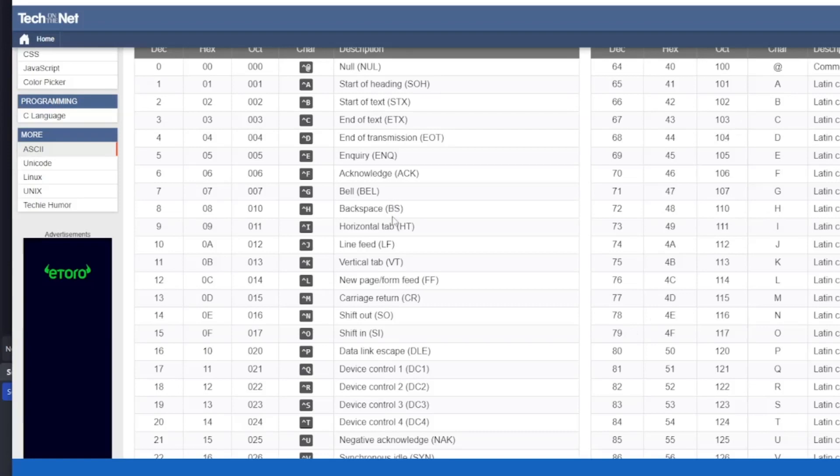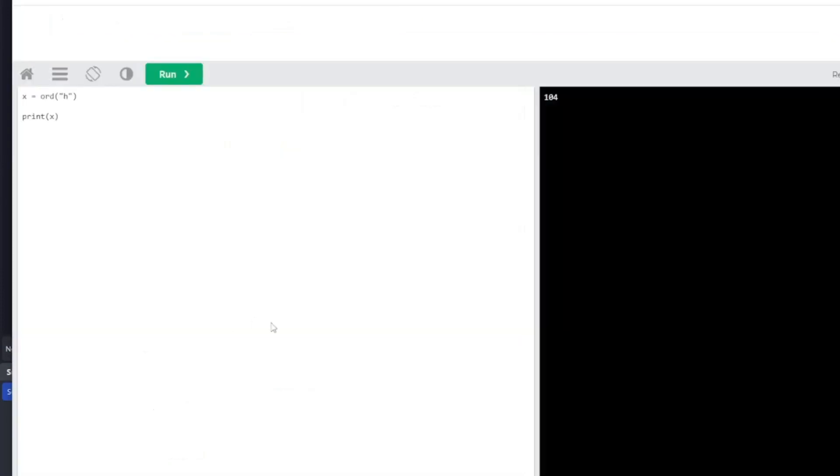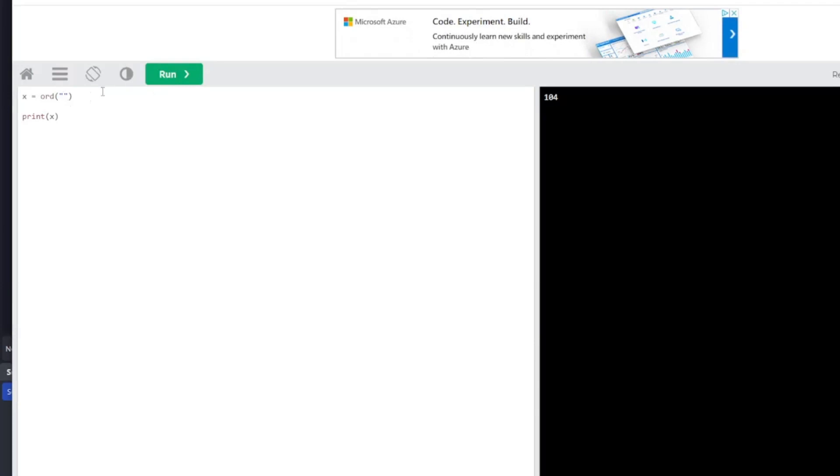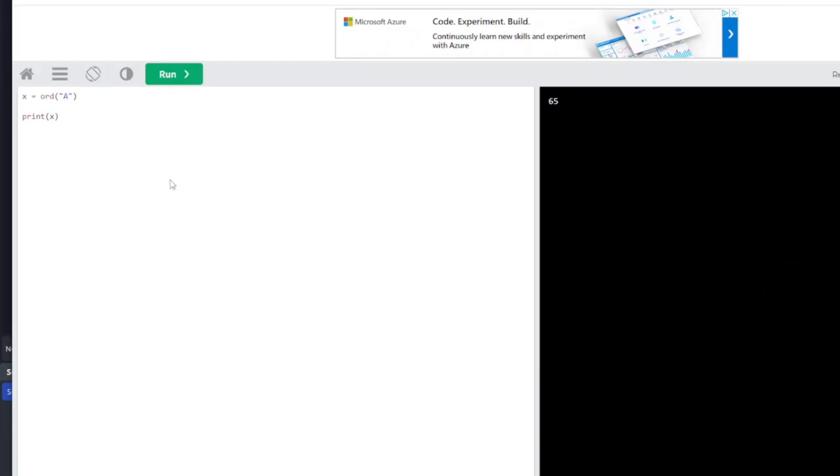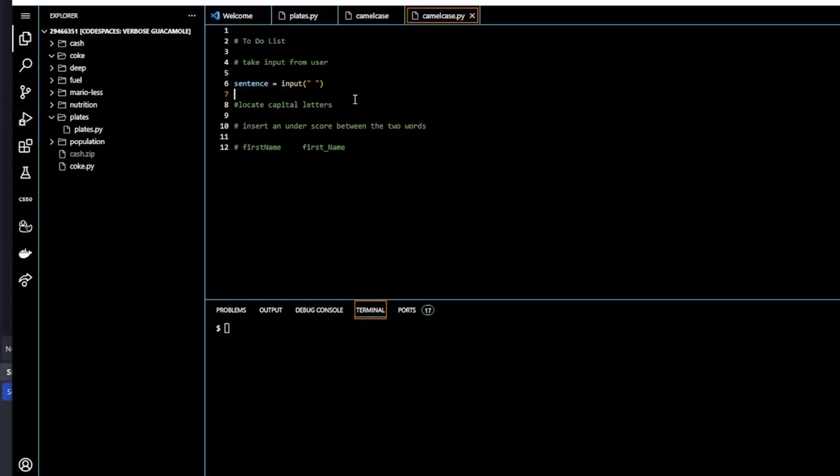Now that we have that knowledge, how do we practically do that? Well, luckily for us, Python has an inbuilt function called ord. The ord function will locate, by putting in the letter, the integer of that letter. So if I give it a go here and I'll just change that to a capital A and I run it, you see 65.